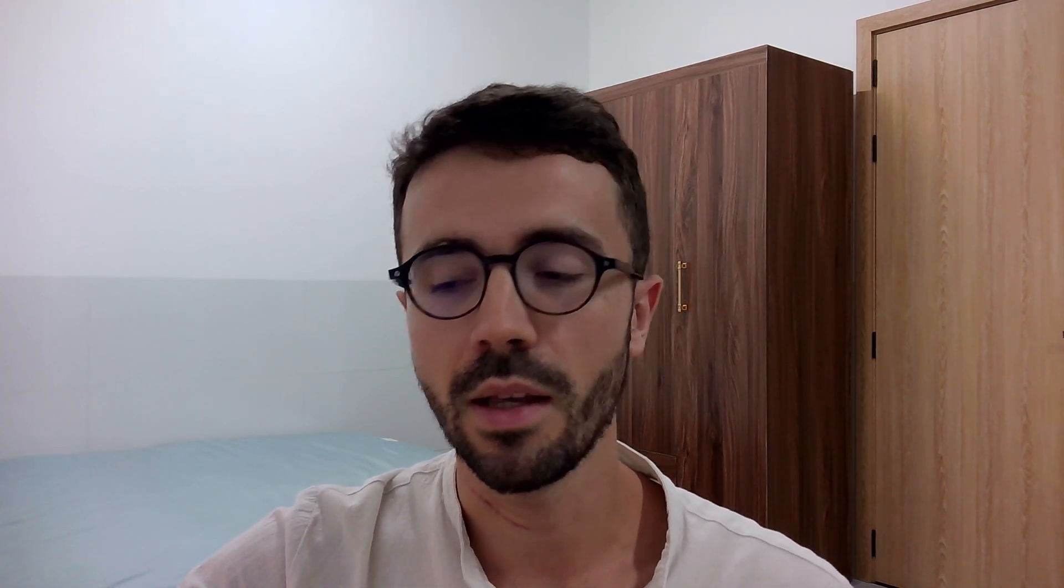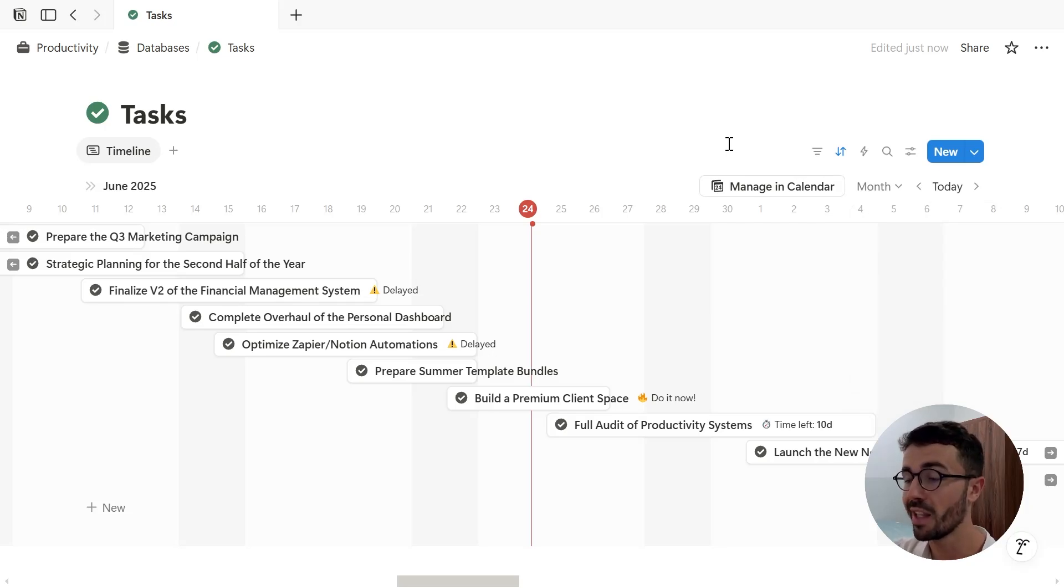Okay, now we're going to create and use both sub-items and dependencies in the database. So I've just opened in timeline view my database called tasks with a few pages already. By the way, if you want to learn more about the timeline view in general, I've made a full video about database views which you can watch here.